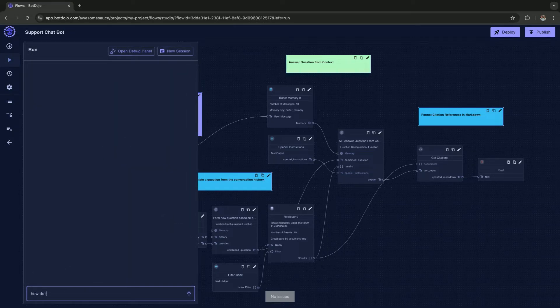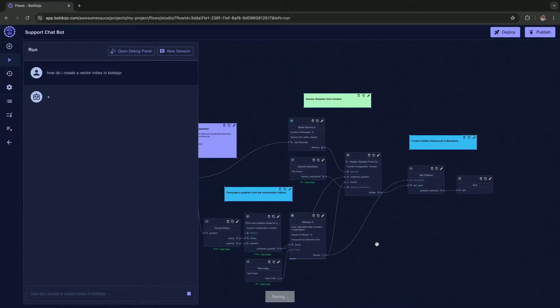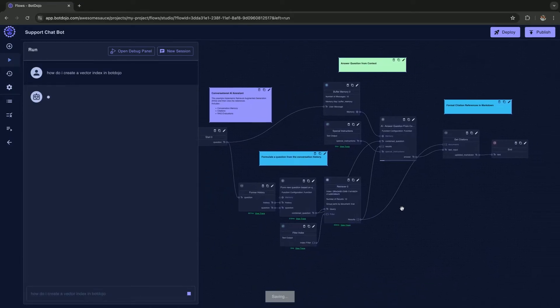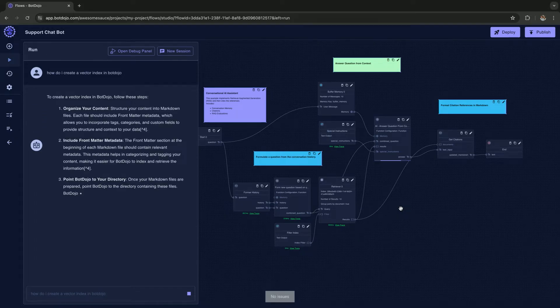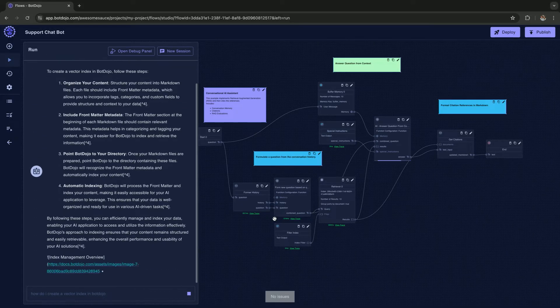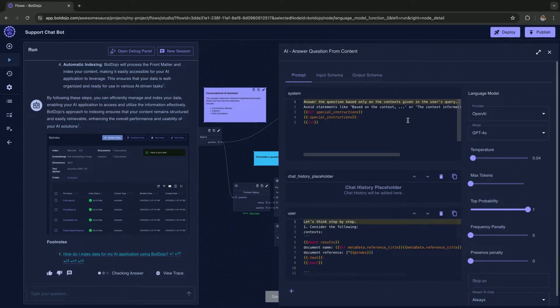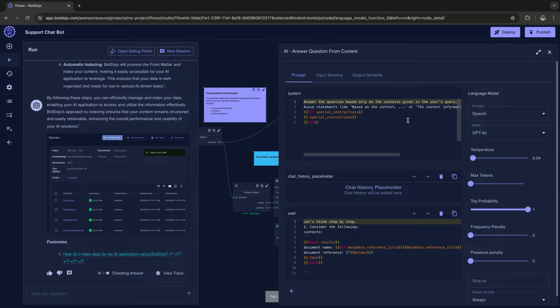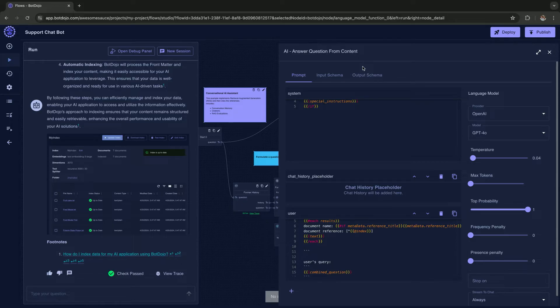How do I create a vector index in bot dojo? As you can see, all the little nodes are lighting up as they execute. We're taking the question, looking at the chat history, going to the vector database to retrieve the information, and then answering it with an AI model. You can see in our low-code editor, this is the prompt that we're sending to the LLM. We also support JSON schema, so if the model supports JSON output like Grok, Claude, and all that stuff, then we just conform to that.